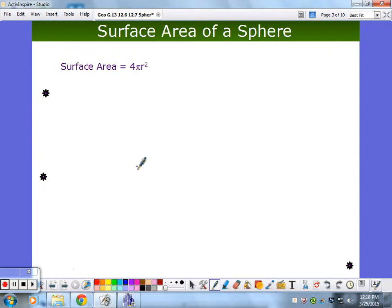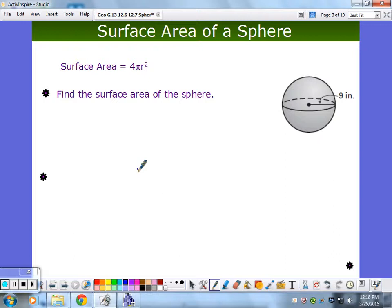Surface area — remember we were working with all these crazy surface area formulas. For a sphere it's four pi r squared. You take the area of the circle times four, and you get the surface area. Easy enough.